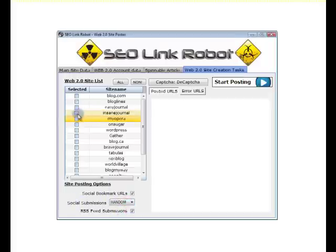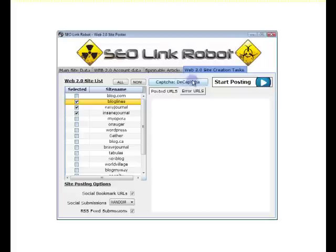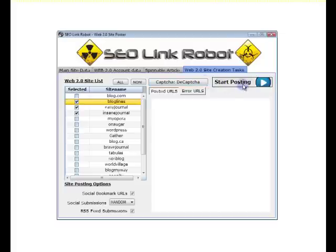So we simply choose our sites, choose whether to use auto-decapture or manually capture. As one or two sites require an additional capture when posting, then we click start posting.